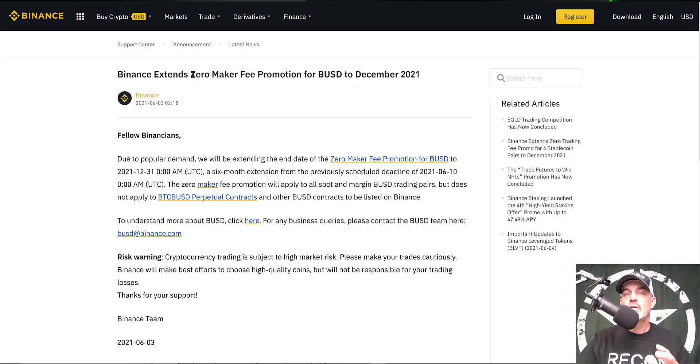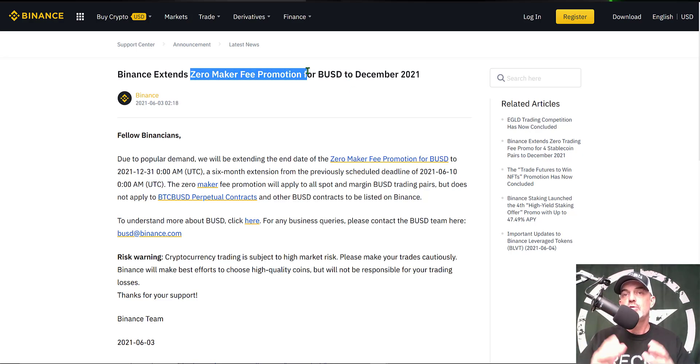With that all being said, let's take a look at how the zero maker fee promotion would apply to setting up a grid bot.